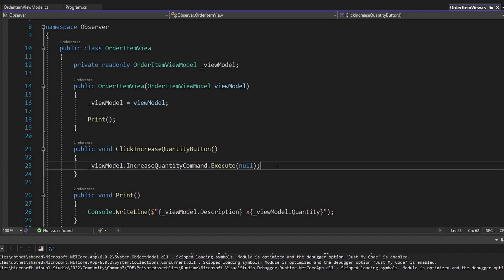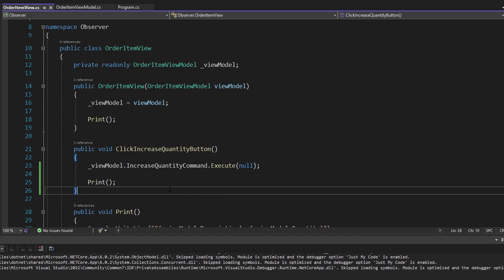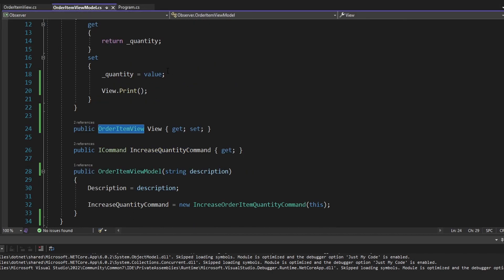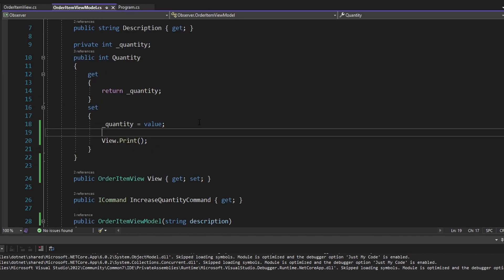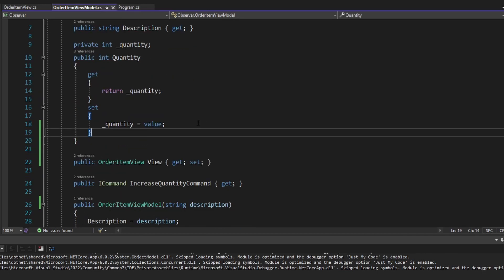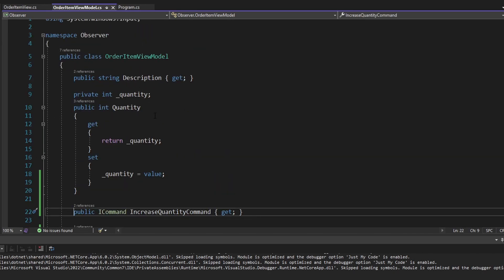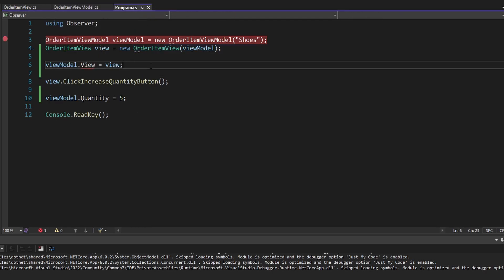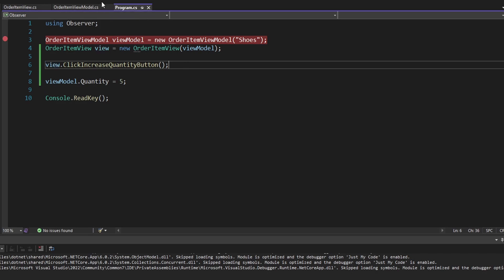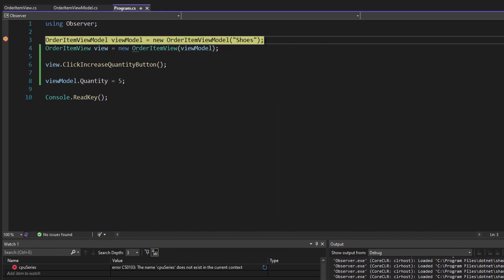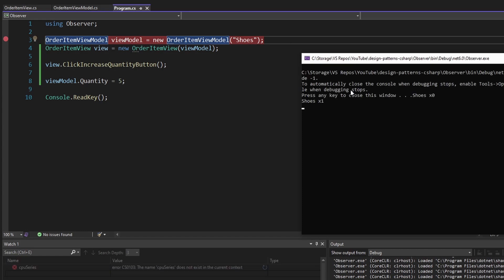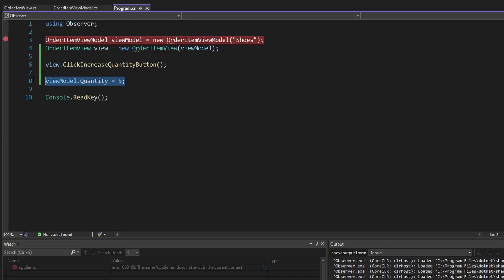After we execute that command, we can just call print. If we do that, then maybe we don't have to call print manually from the view model. So we could remove that and then remove this view property. Now we no longer have a reference to our view from the view model, and we don't need to set that view property since it no longer exists. But when we run it, it does not work because our view didn't know that we manually set the quantity on our view model to five from our program.cs.